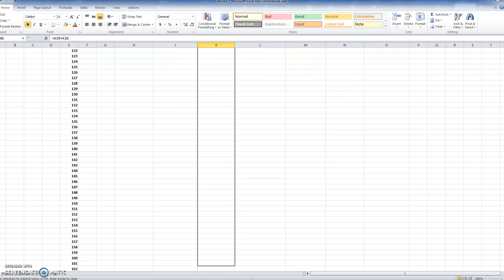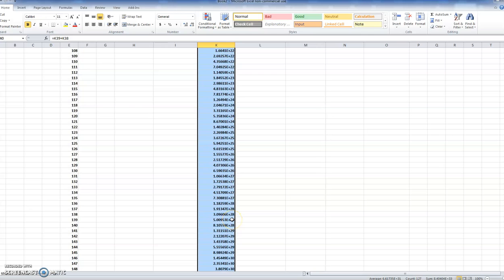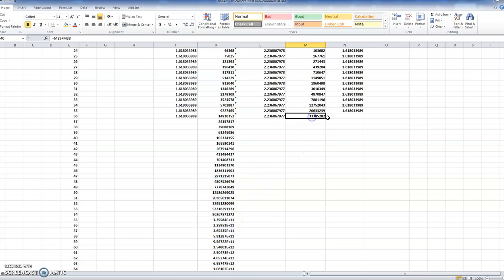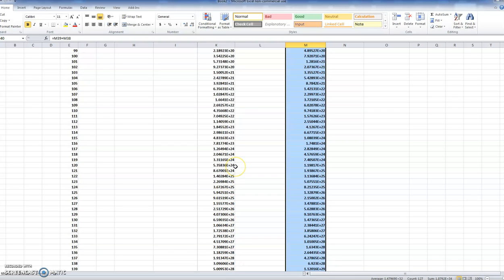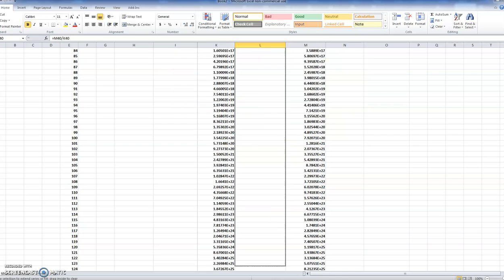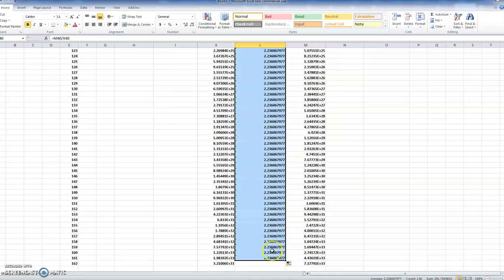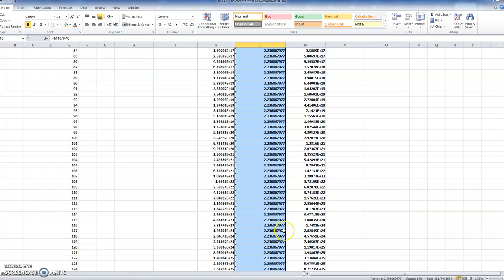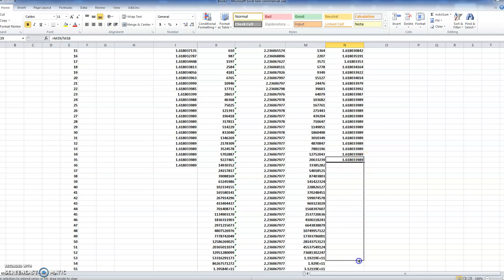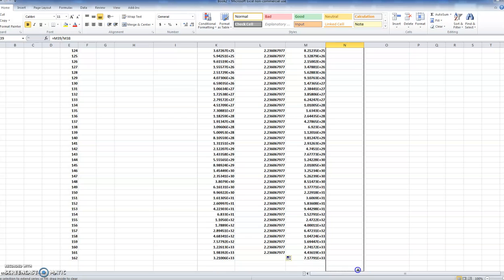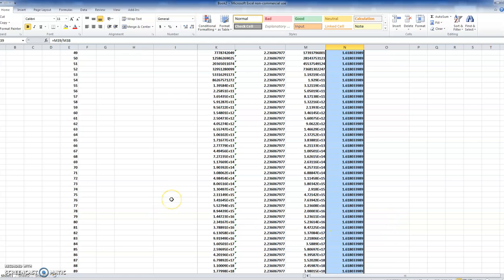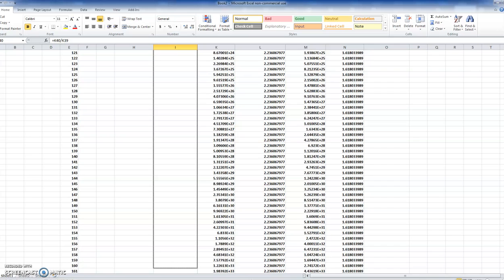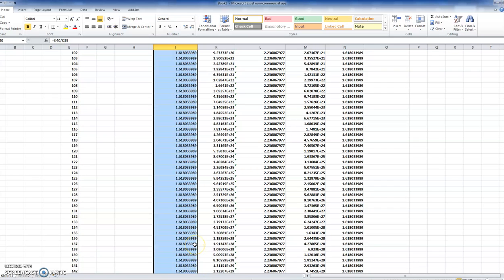Let's extend the Fibonacci and Lucas numbers way down to the 162nd term. Now we're getting into scientific notation, but the ratio between Lucas and Fibonacci numbers stays at 2.23606 — the square root of 5. Going back up and dragging the phi-convergence column down, that stays at the same 0.618033 ratio and doesn't change. Excel is able to handle it.